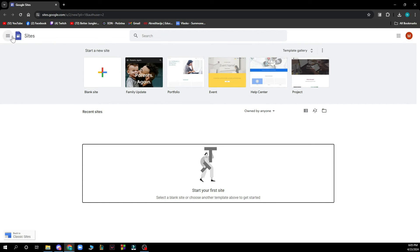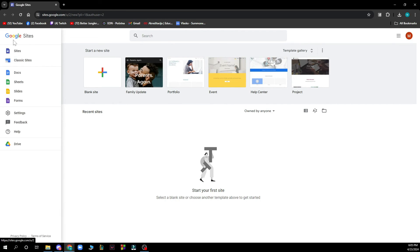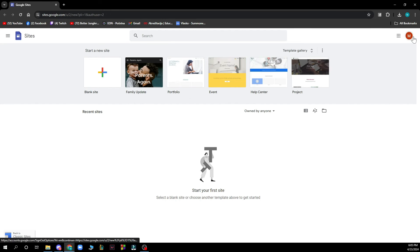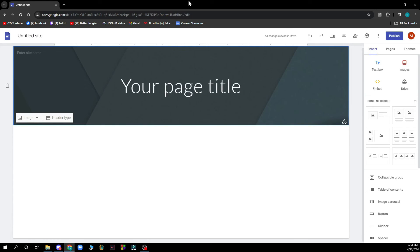As you can see in the top left corner, we have site, classic site, doc, sheets, slide, forms, etc. - some other stuff about Google. And in the top right corner we have everything about your Google where you can of course log out if you want. Now let's see how you can actually put a border around text in Google Sites.